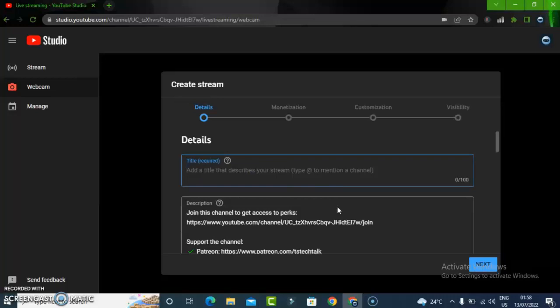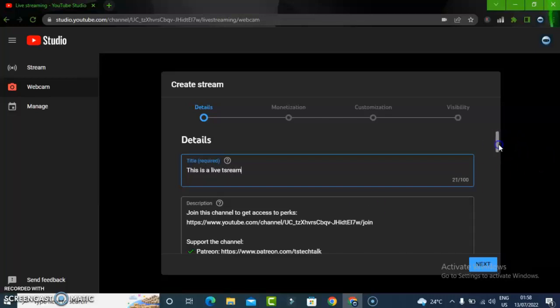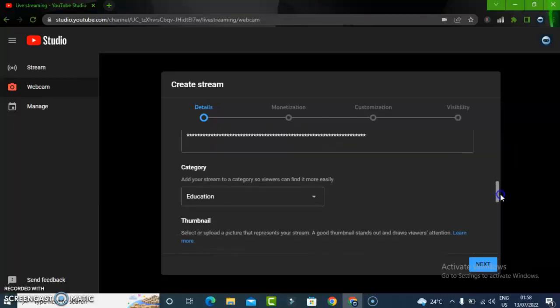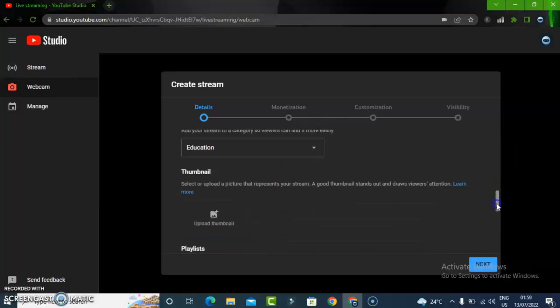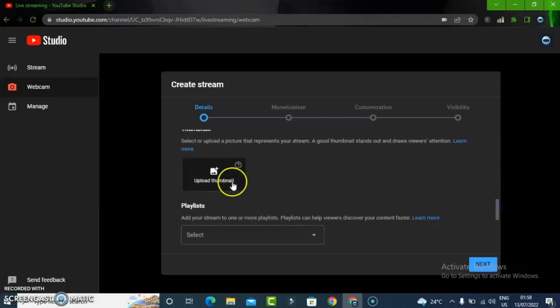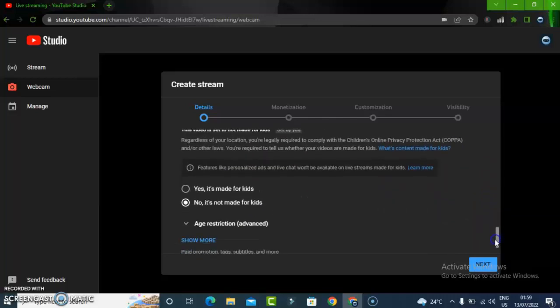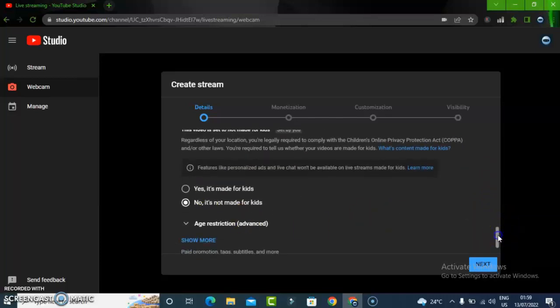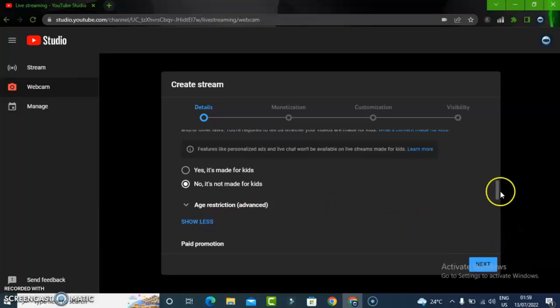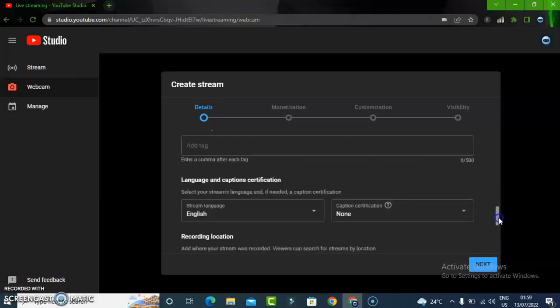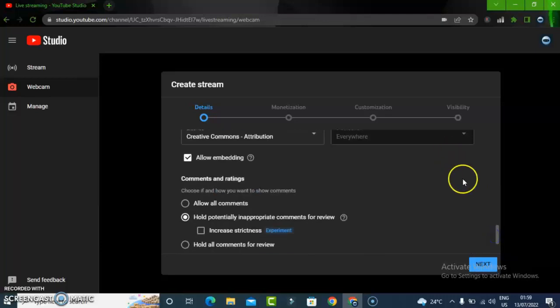First, give it a title and description. Then scroll down a little bit and do some other settings - category of your video, add a thumbnail, add it to a playlist if you want, and select 'Not made for kids'. Scroll down even more, click on 'Show more', and enter in some tags.